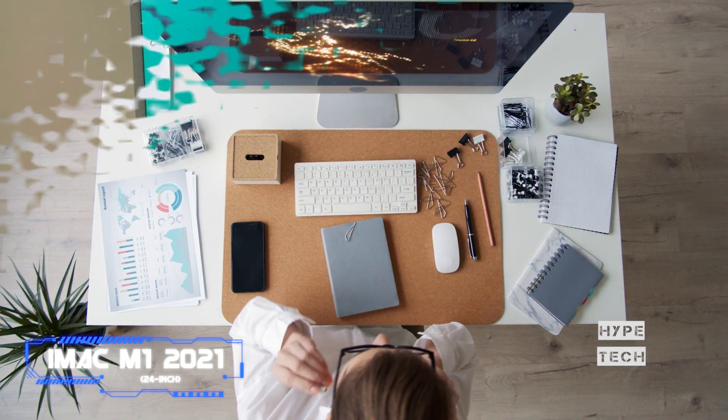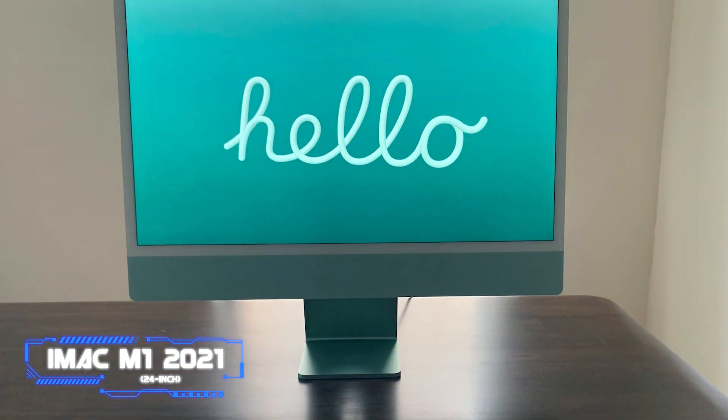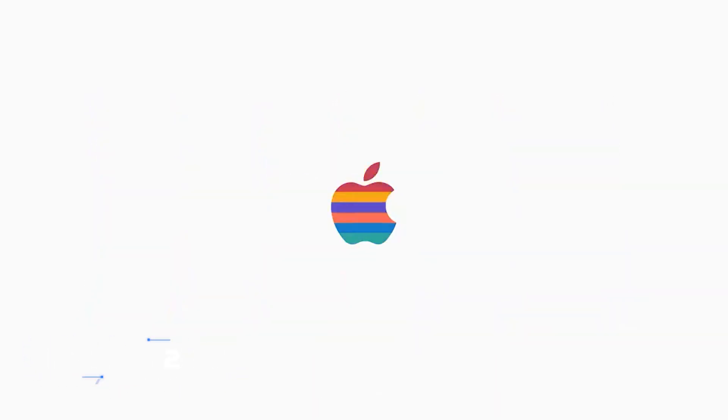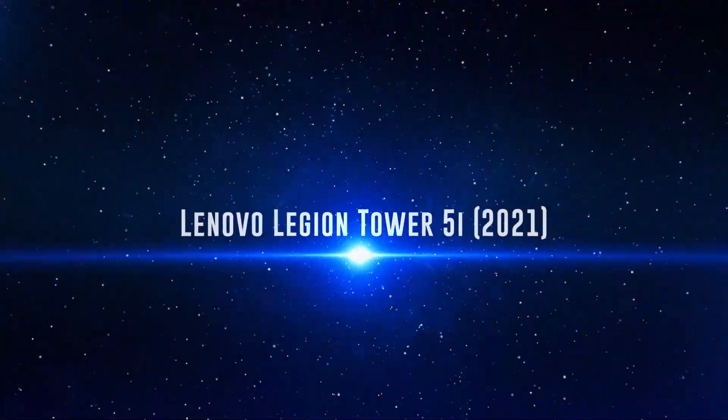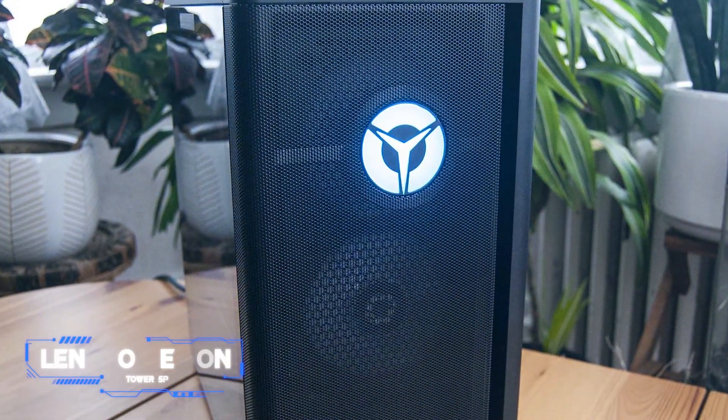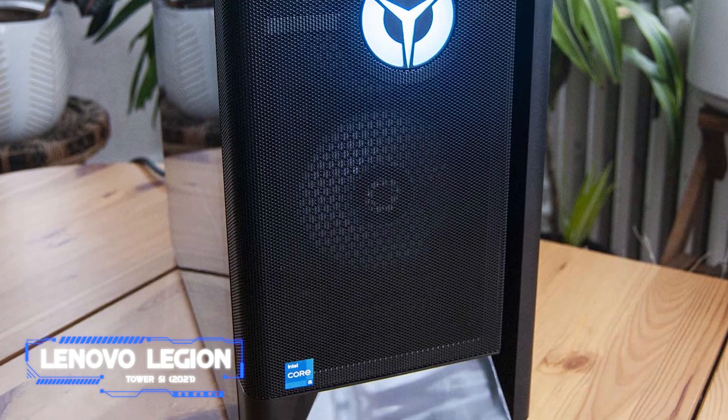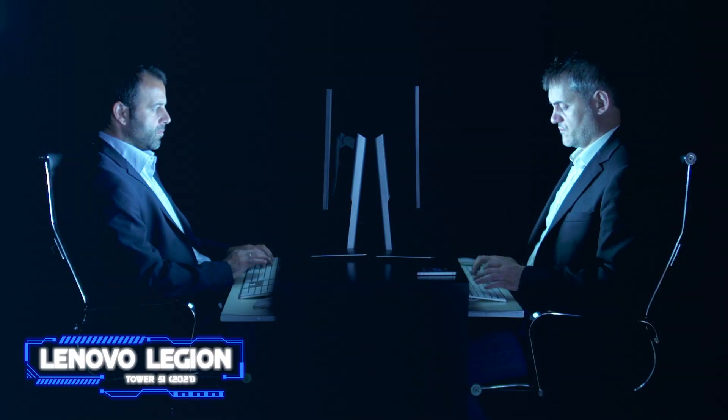Just be prepared to spend up for the myriad storage and accessory upgrades, and you will just be fine with this one. Number six: Lenovo Legion Tower 5i.